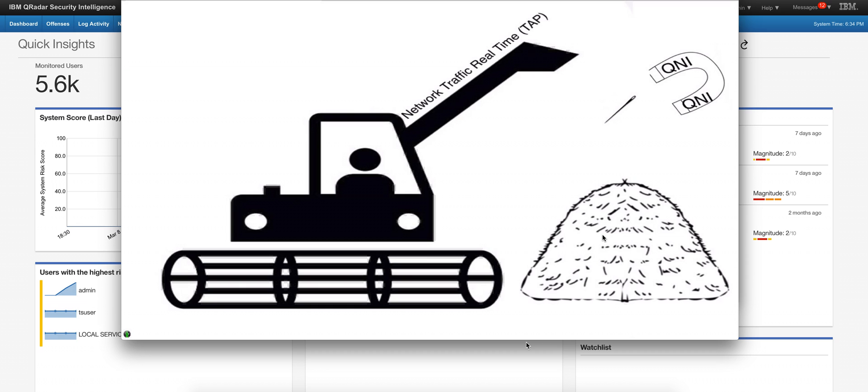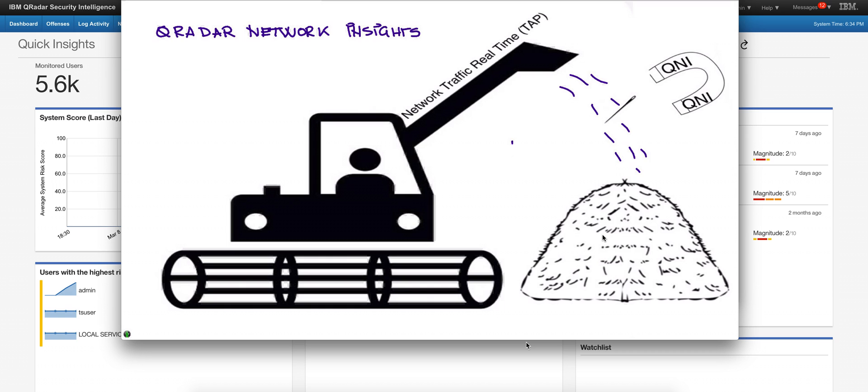Entering QRadar Network Insights - think of it as a harvesting machine that as the hay is coming into the stack, Q&I is calculating not only hashes from files and artifacts going into the actual network but also 30 other pieces of very important data. Q&I can actually detect that hash, that malicious file, the minute it's traversing the network.